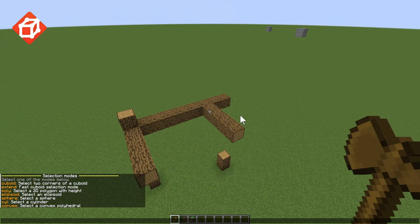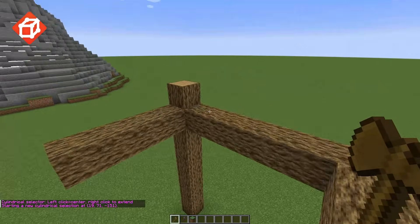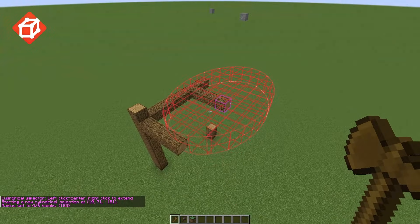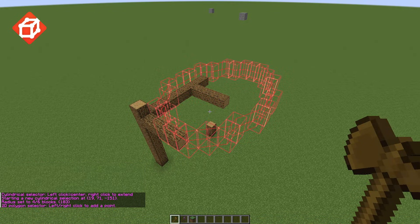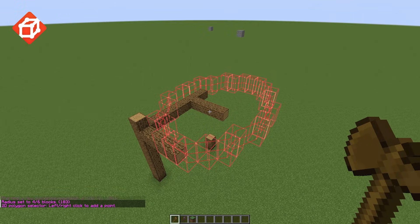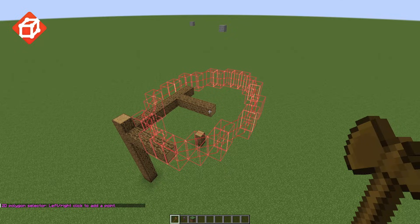One final thing to note is that WorldEdit is capable of approximating these selections between types, which can be useful if you're using an integration with a plugin such as WorldGuard that supports some, but not all, selection types. For example, if I create a cylinder selection type and then switch this to poly, I can see that it has approximated a poly selection based on the cylinder that I had originally selected.